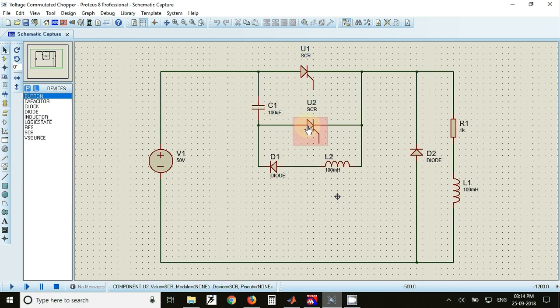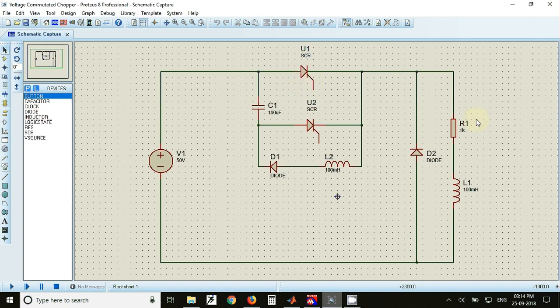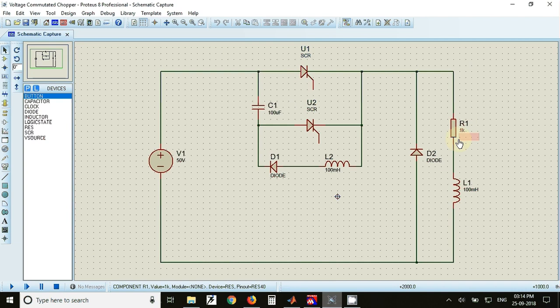So once again thyristor number 2 will turn off. This process repeats a number of times to get the variable voltage across the load. This is how the voltage committed chopper or Jones chopper works.